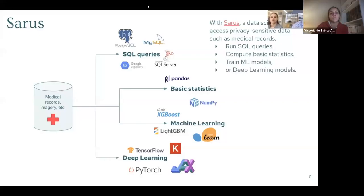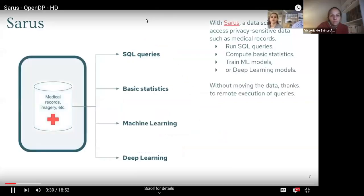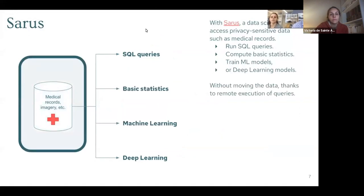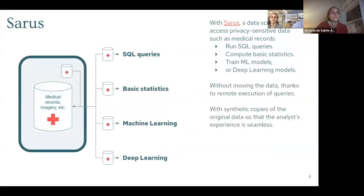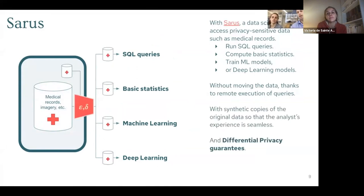Privacy lets the data stay where it is, so we run all the requests remotely. To preserve the user experience, we rebuild a synthetic copy of the data so that the analyst can build code on something. Most importantly, we give differential privacy guarantees on everything that gets to the analyst.